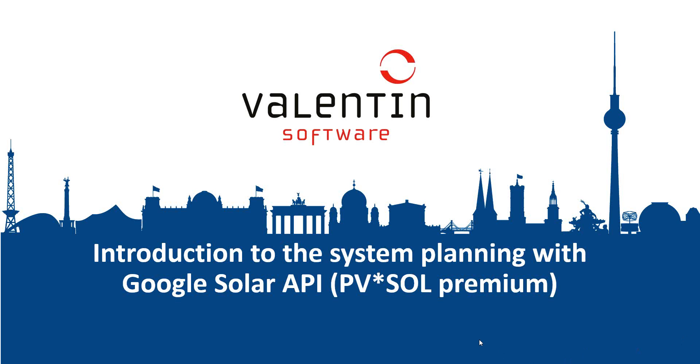Hello and welcome to the webinar from Valentin Software. Today we will show you a short introduction into the system planning with the new CODA Google Solar API.